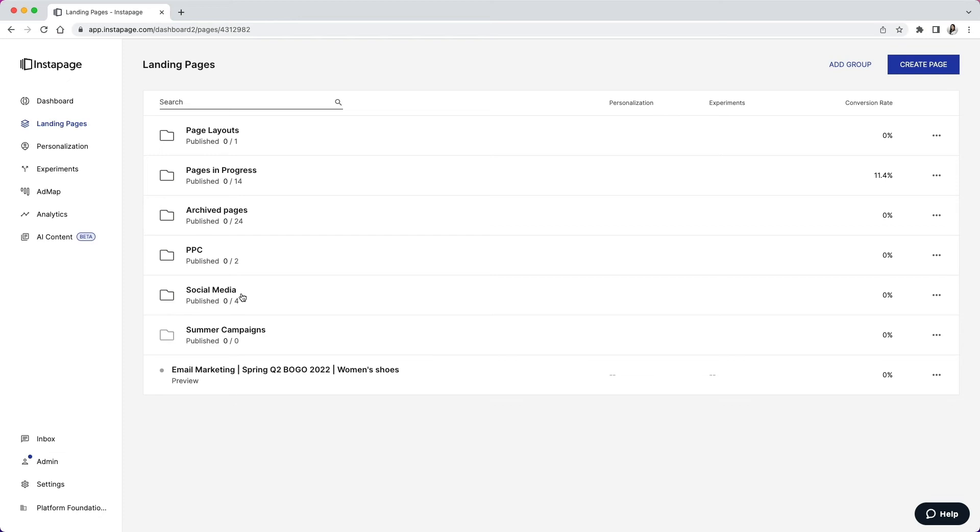Or by time of the year such as Q1, Q2, or spring, summer, fall, or winter campaigns.